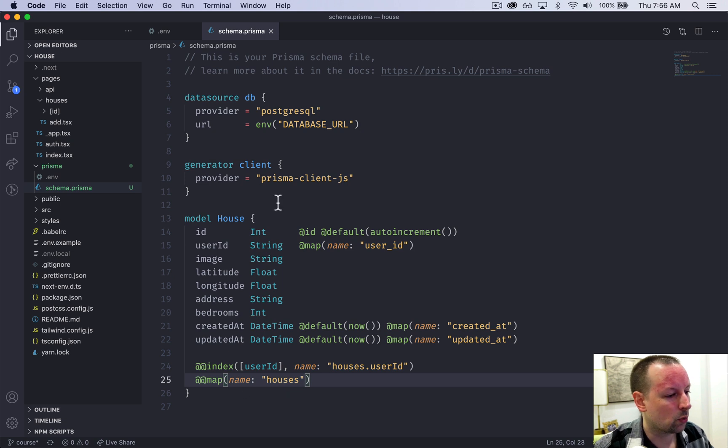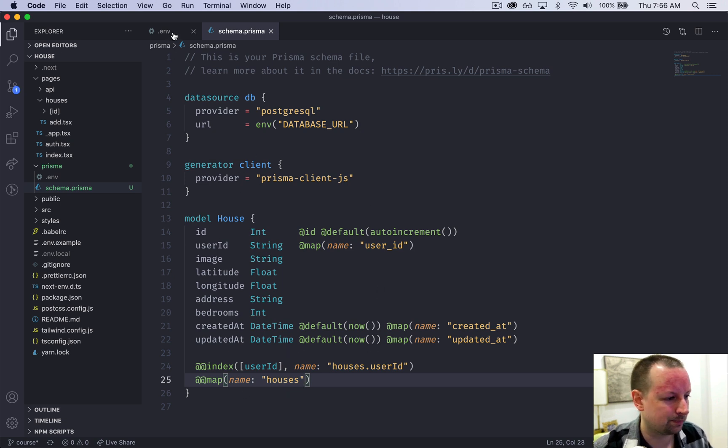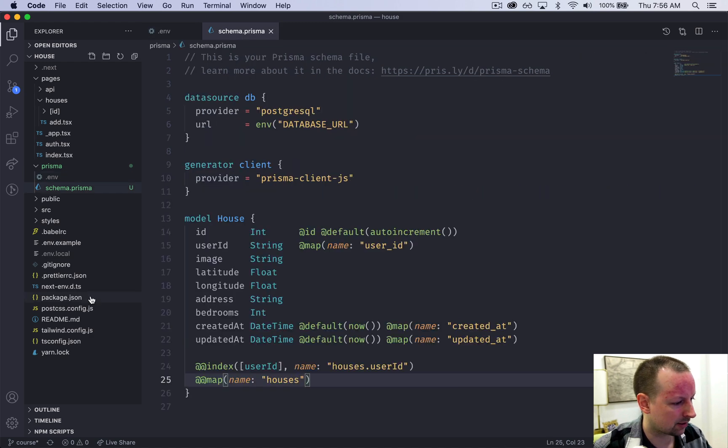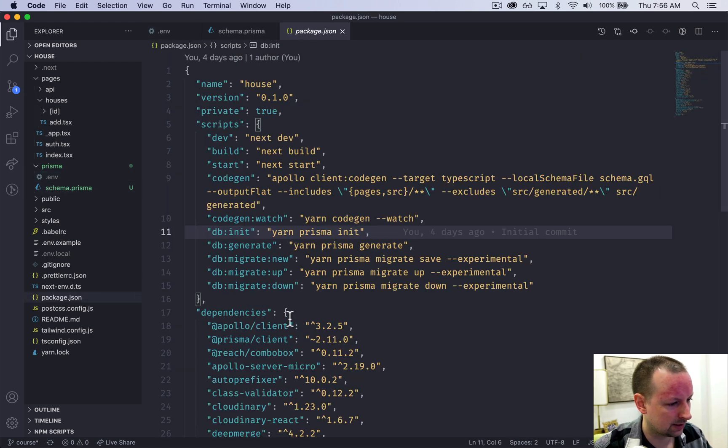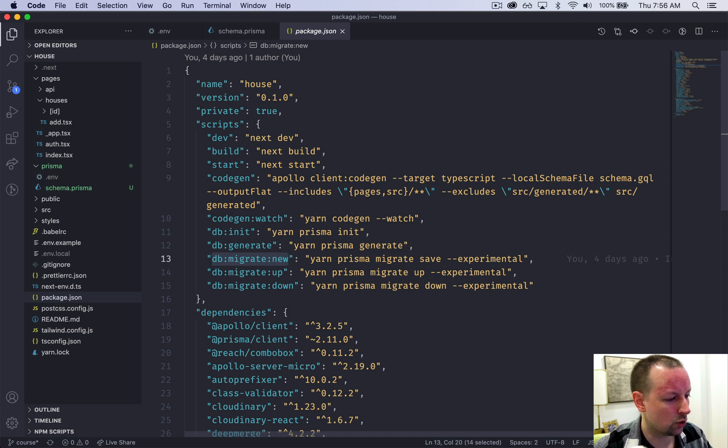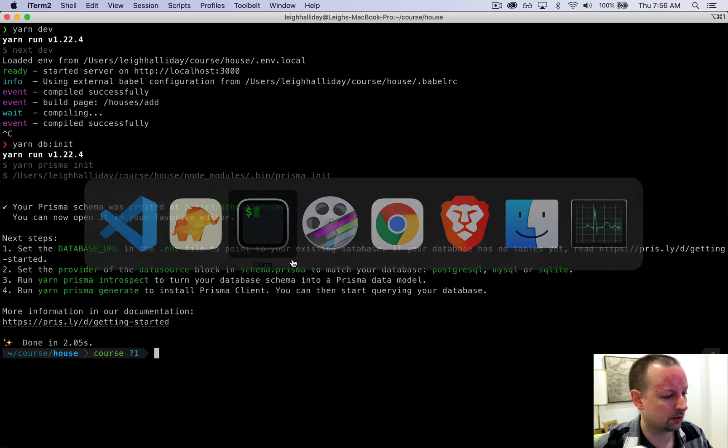So with our schema in place, what we're going to do is generate a new migration. So there's a command in package.json called yarn db migrate new that we're going to run.